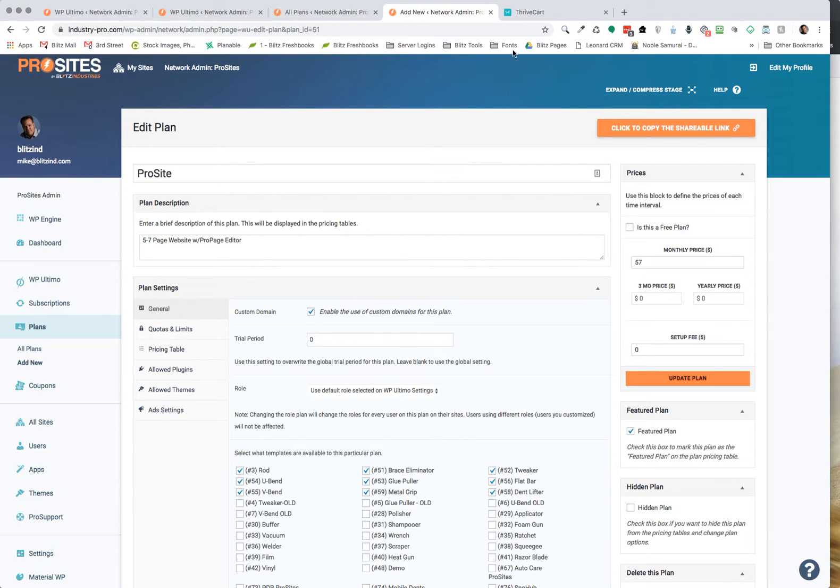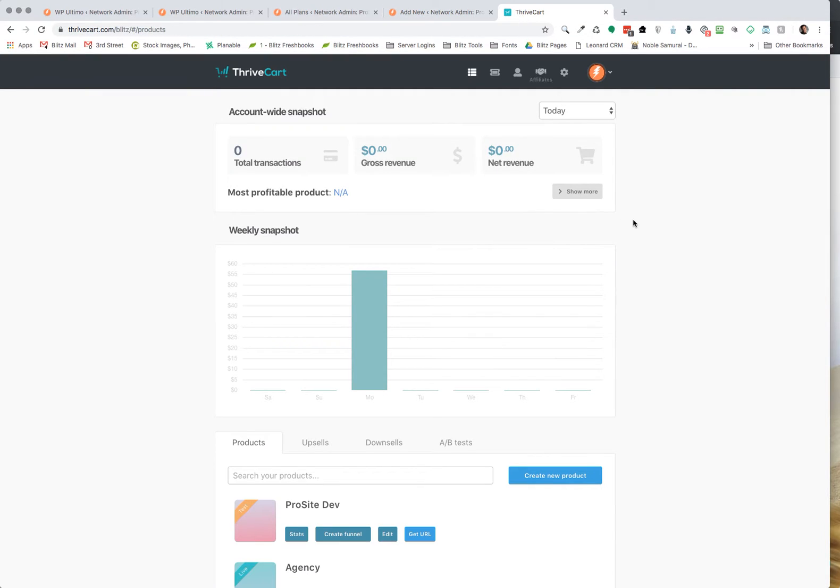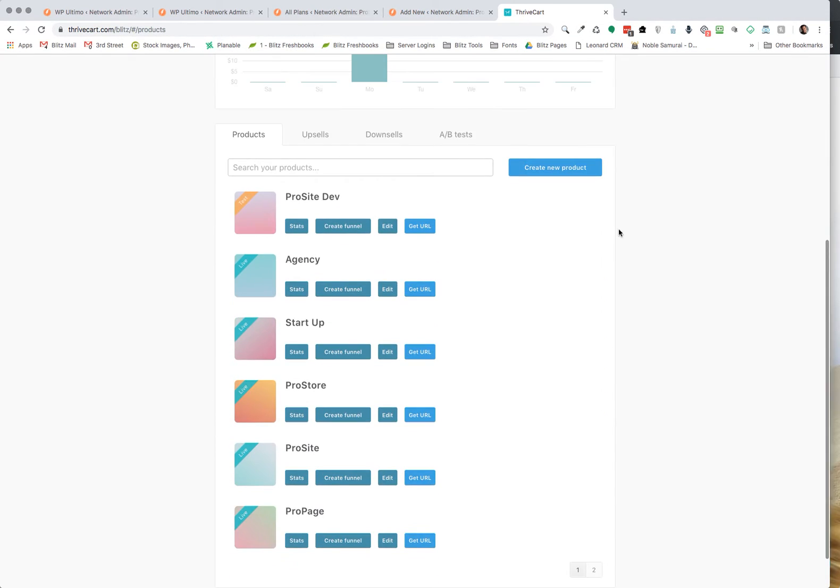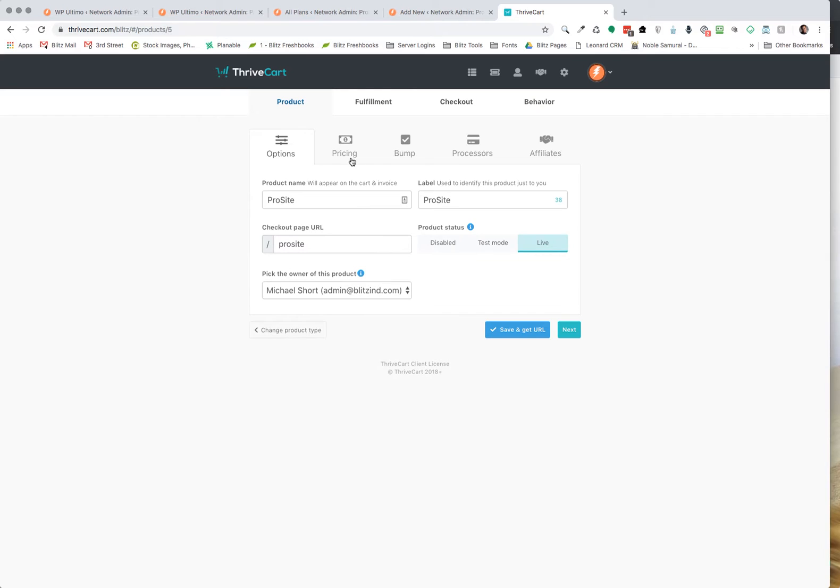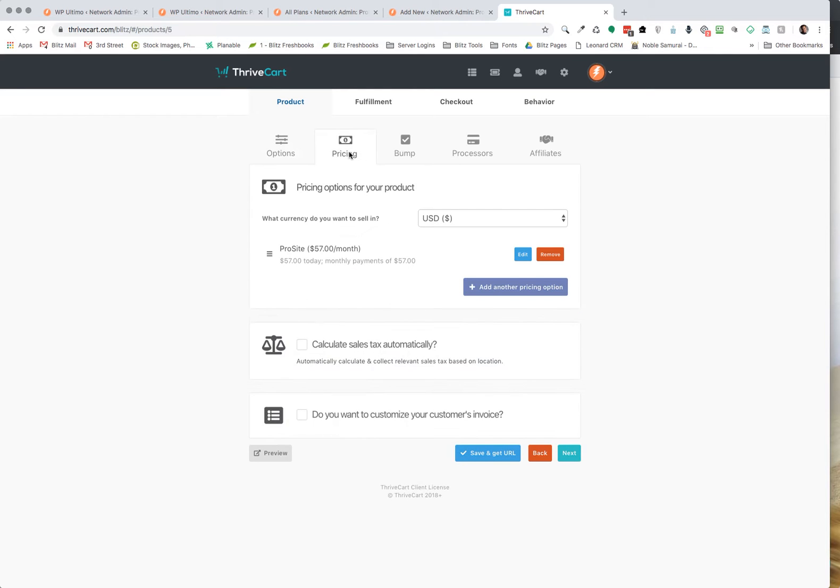Now next thing we want to do is go to your Thrivecart account and we're just going to set one up. We're going to go to our pro site here plan, I'm going to edit it, and we're going to go to our pricing page and inside here we're going to edit our pricing.